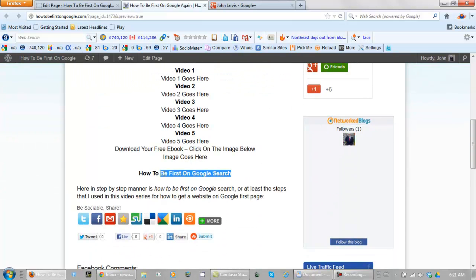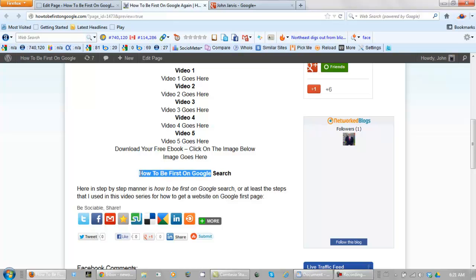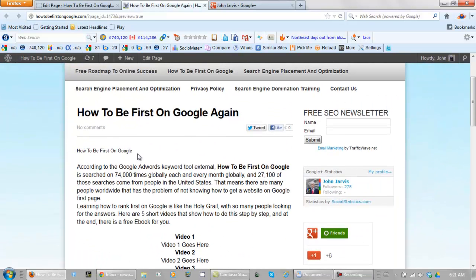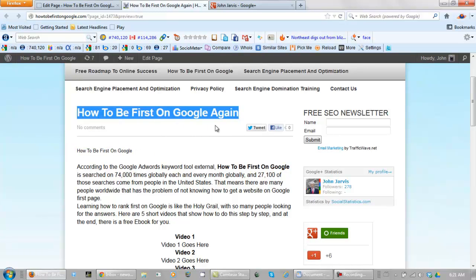I have my H2 tag, which is of course the keyword, 'how to be first on Google.' And this is the H1 tag, and I made it very small because I use SEO Presser, and it does this for us automatically.